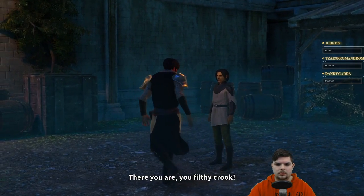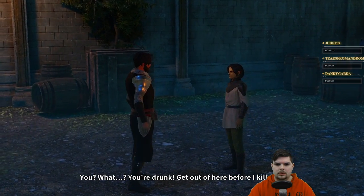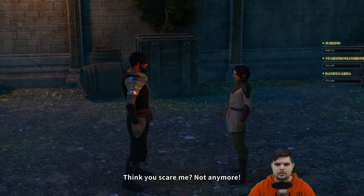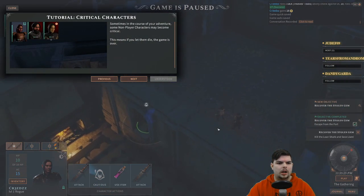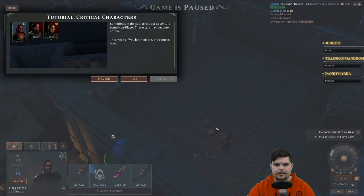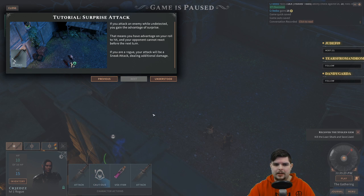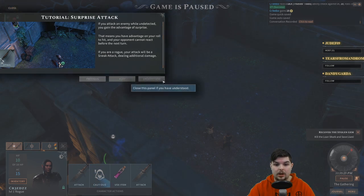'There you are, you filthy crook!' 'What? You're drunk, get out of here before I kill you.' 'Think you scare me? Not anymore.' 'A grave mistake.' Tutorial: critical characters. Some NPCs may become critical — if you let them die, the game is over. If you attack an enemy while undetected, you gain the advantage of surprise — advantage on your roll to hit, and your opponent cannot react before the next turn. If you're a rogue, your attack will be a sneak attack dealing additional damage.